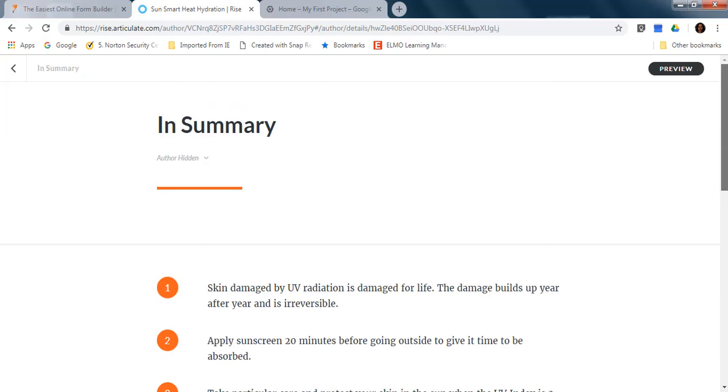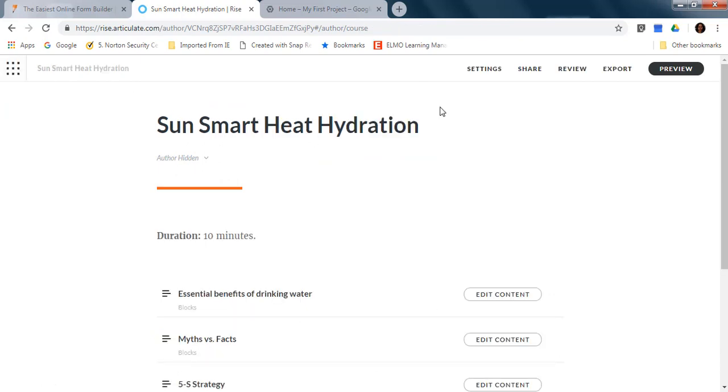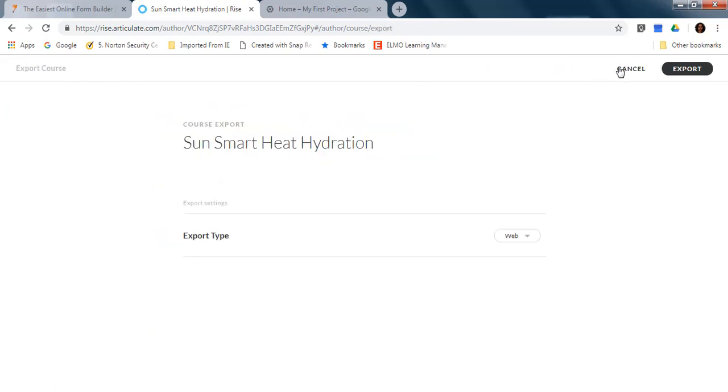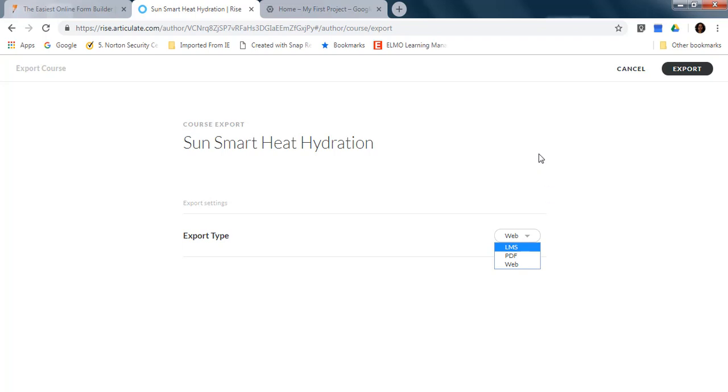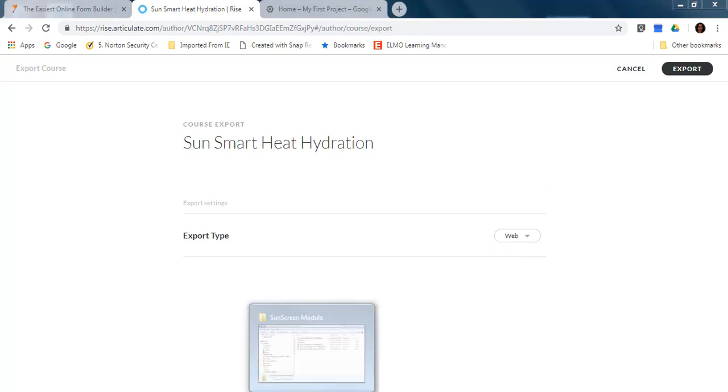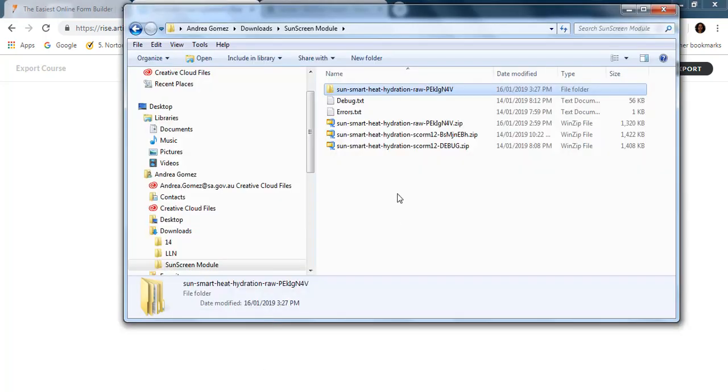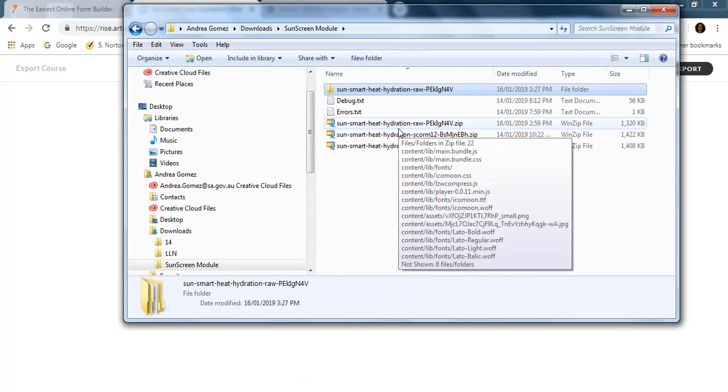So once my course is ready with that form, I export as web. In the parameters, in other tutorials we were publishing as elements, but this time is going to be for the web. And this gives me this zip file.